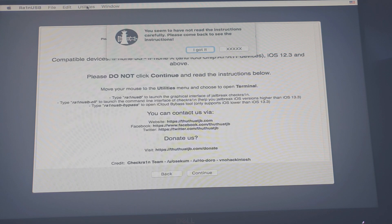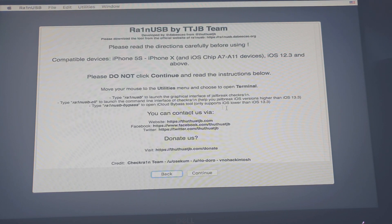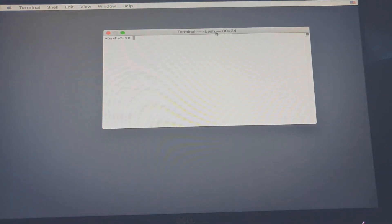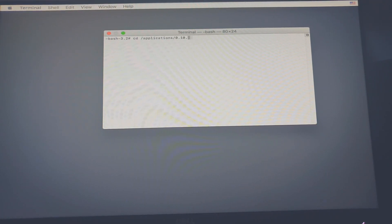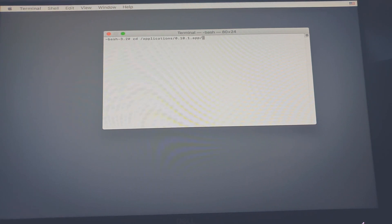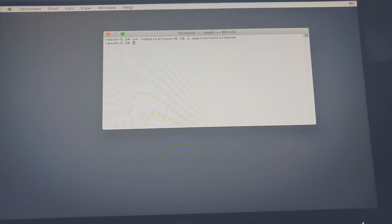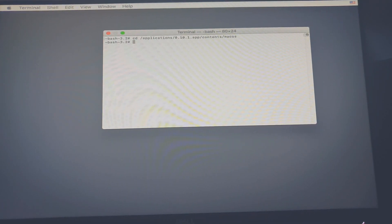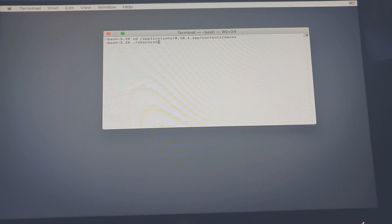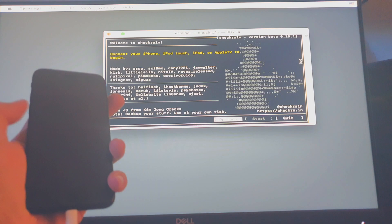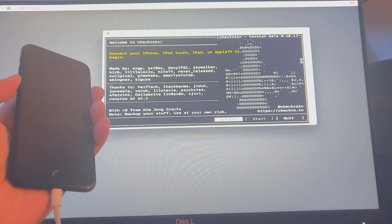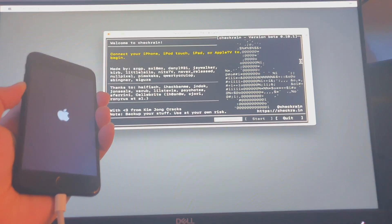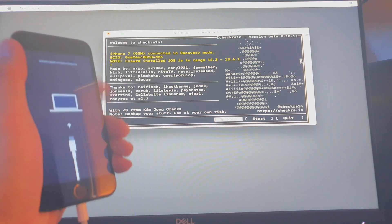We have successfully booted up to rain USB. Now we're going to proceed and jailbreak the device. In order to run checkra1n from rain USB we have to open the terminal and type this command: cd /applications/0.10.1.app/Contents/MacOS, hit enter. Then the next command is to type ./checkra1n. Once checkra1n is ready, we're going to jailbreak the device. We need to place it manually on recovery mode because it's disabled and won't be detected by checkra1n.